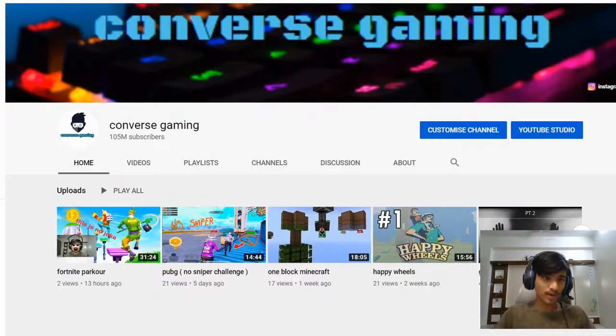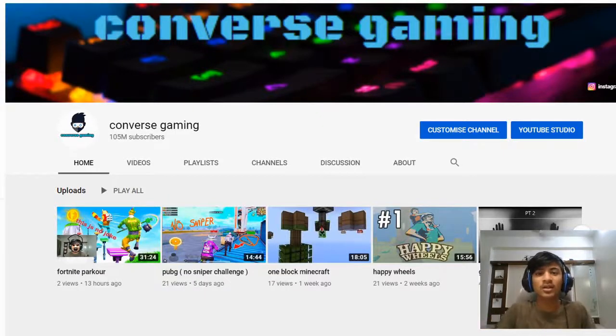Thank you for watching. This is a short video, I know, but I thought it was gonna be cool and you could prank your family members and friends with it. I hope you like this video — don't forget to share, like, and subscribe. That's all for today, Converse Gaming signing out.